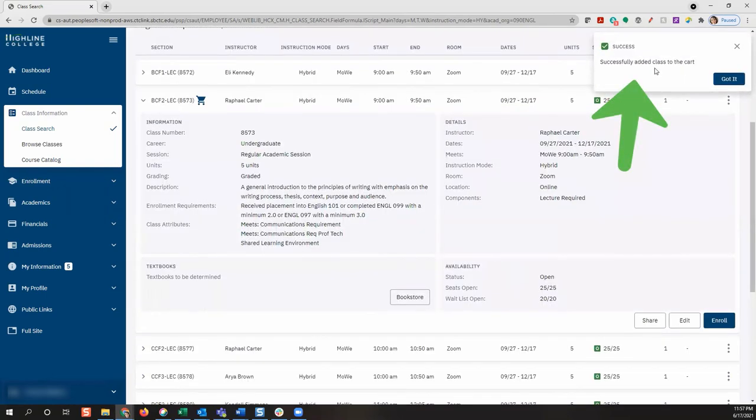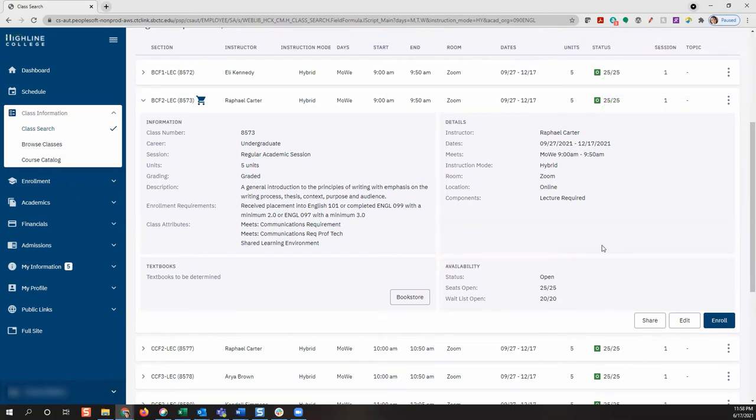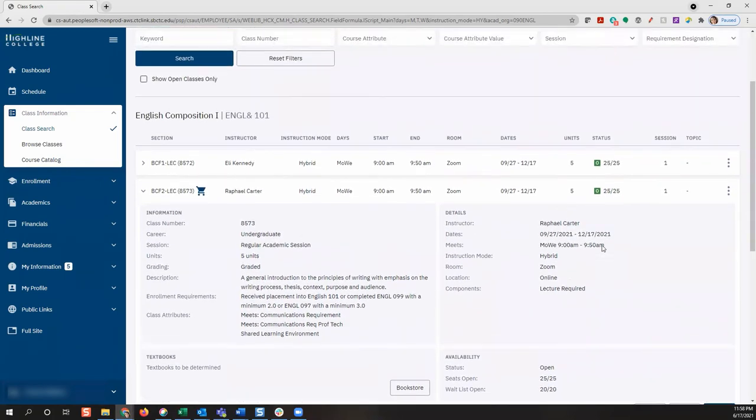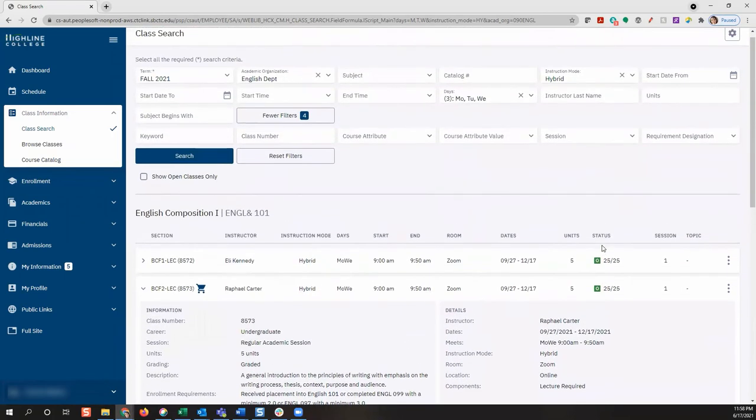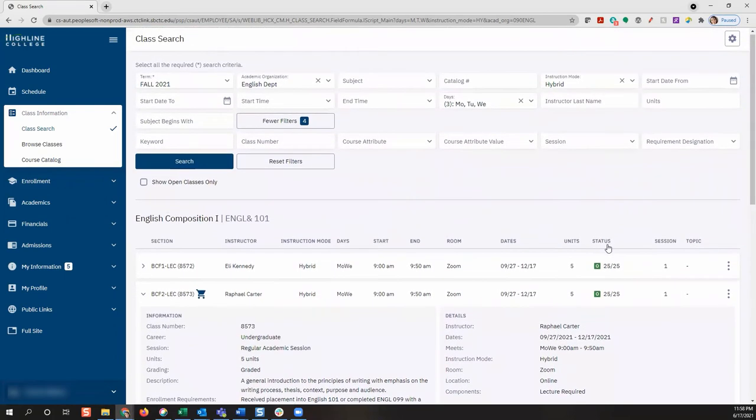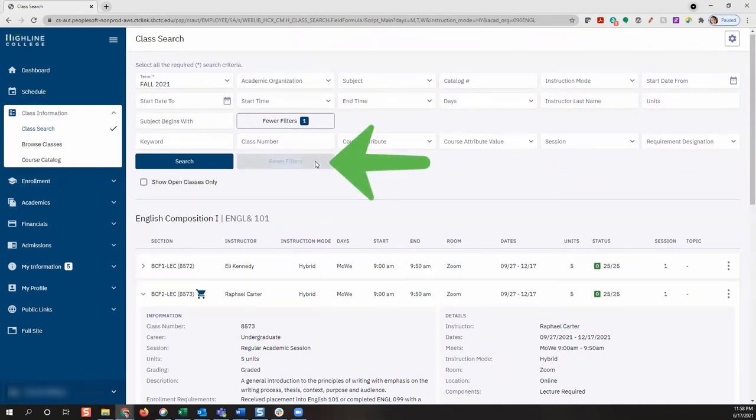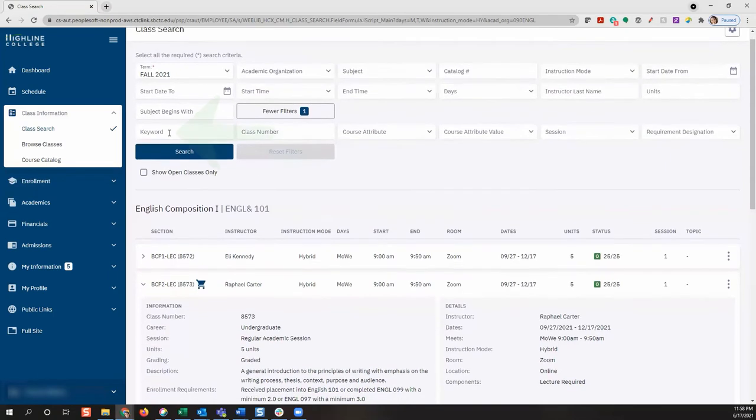The class has been added to your cart, and you may now search for other classes by scrolling to the top of the page and selecting new criteria. You can click reset filters to remove your previous search criteria and then make other searches.